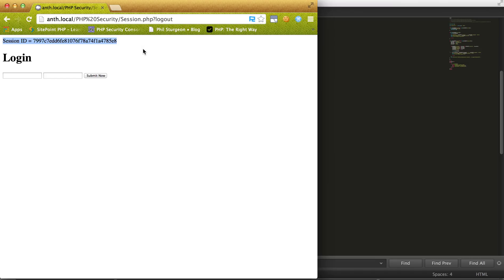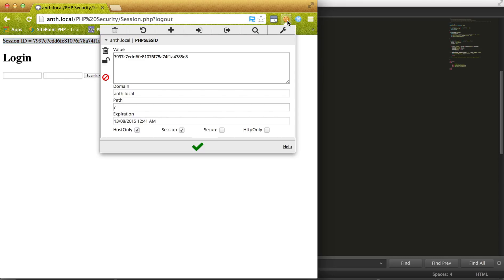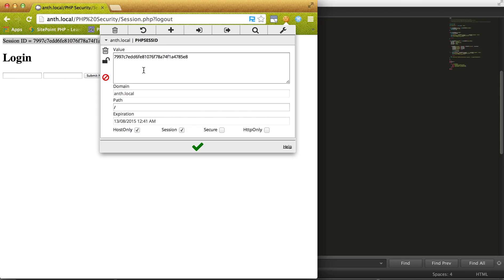So I'm using an add-on to Chrome, it's called Edit This Cookie, where you can actually nicely see your cookie. So right now we have a cookie that is named PHP Sesh ID and its value is 7 blah blah blah blah blah blah.